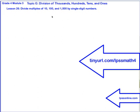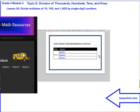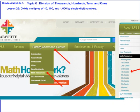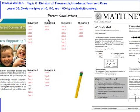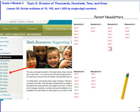That wraps up Lesson 26, where we've been working on dividing multiples of 10, 100, and 1,000 by single digits. If you want a collection of the videos I'm making, go to tinyurl.com/LPSSmath4. You can click on the topic and lesson you need. We also have resources at LPSSonline.com — hover over Parent Command Center, scroll down to math resources, and click on the grade level. We were working on Topic F, but now we're on Topic G, and those newsletters can really help with understanding what we're trying to get done in math.